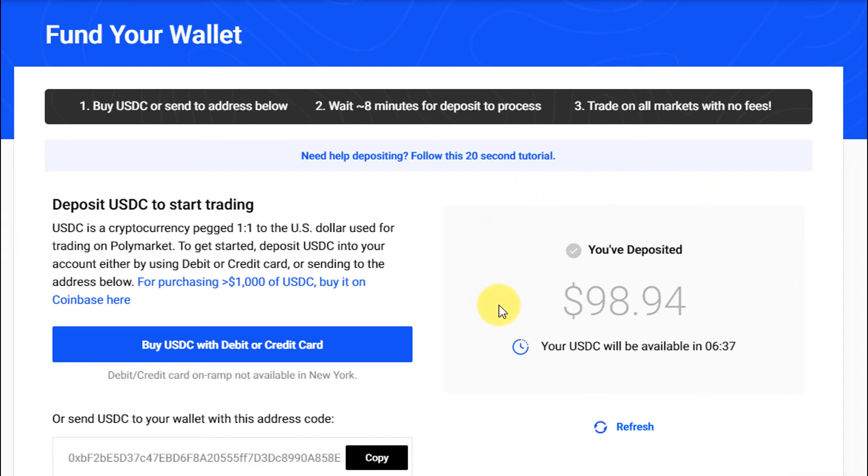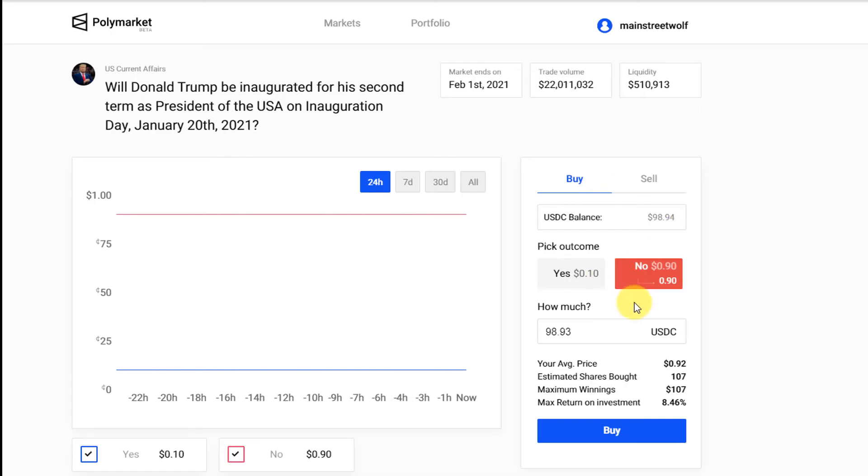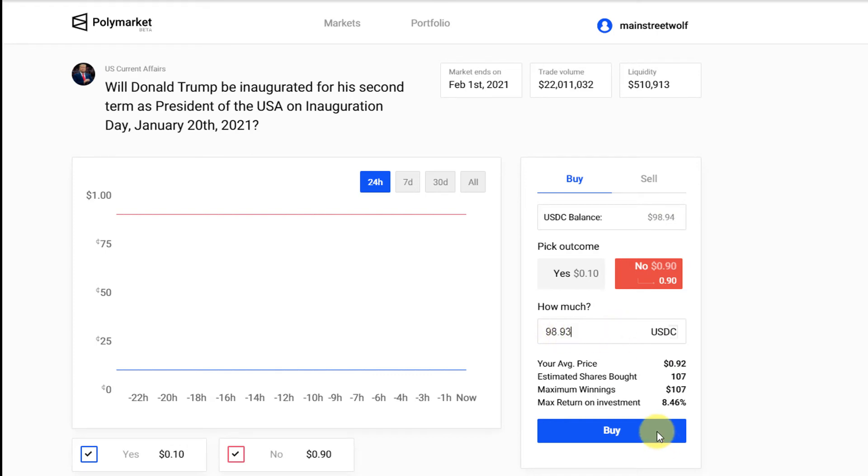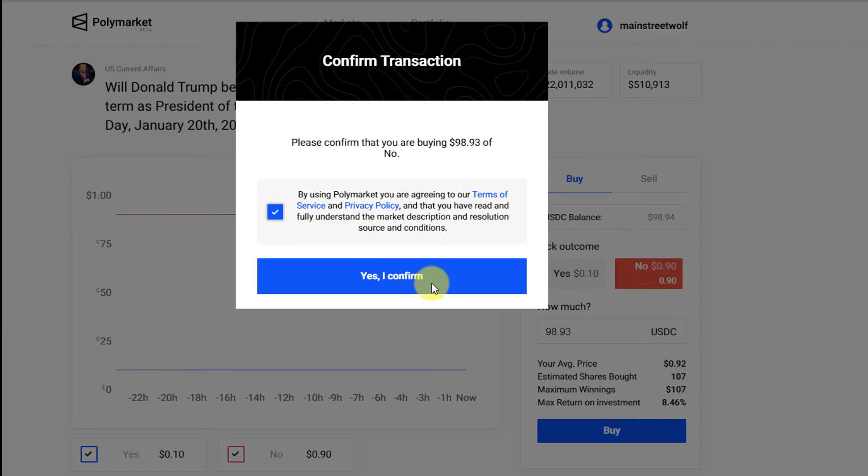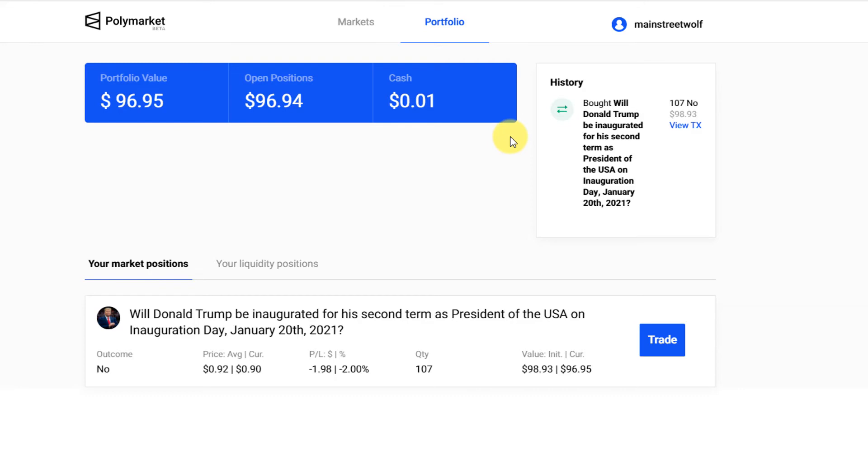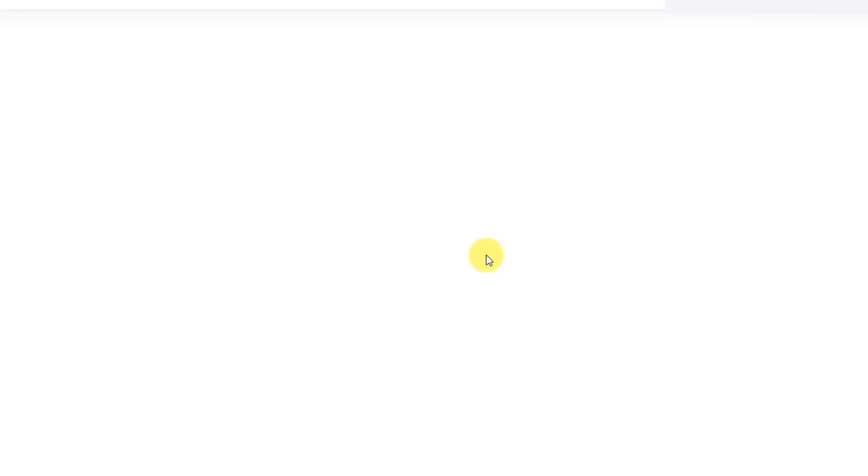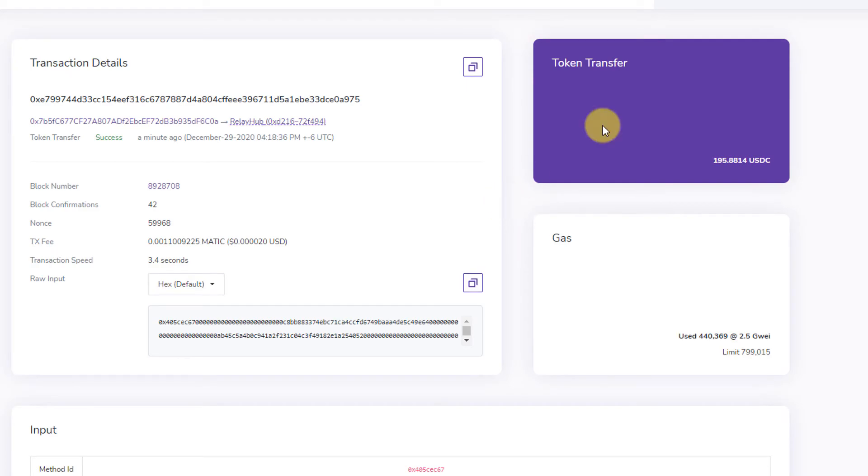You have to wait a few minutes before you can actually use it on any of the smart contract markets. Now we come back to the market itself, put in how much we want to wager so $98.93 and click on the buy yes, confirm that I want to buy the no, click on that and we're going to wait. Now that we actually have those shares you can just go back to your portfolio and you can see all the market positions that you have. It's listed here that we bought 107 shares of no, you can view the transaction, it's on the Ethereum blockchain and we are all good to go.